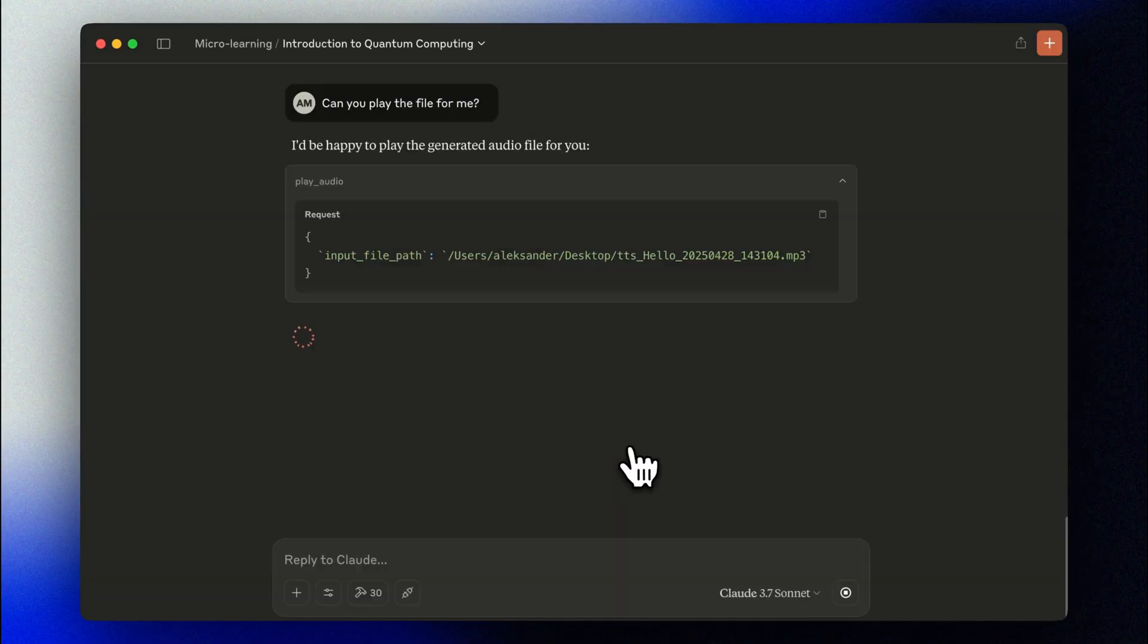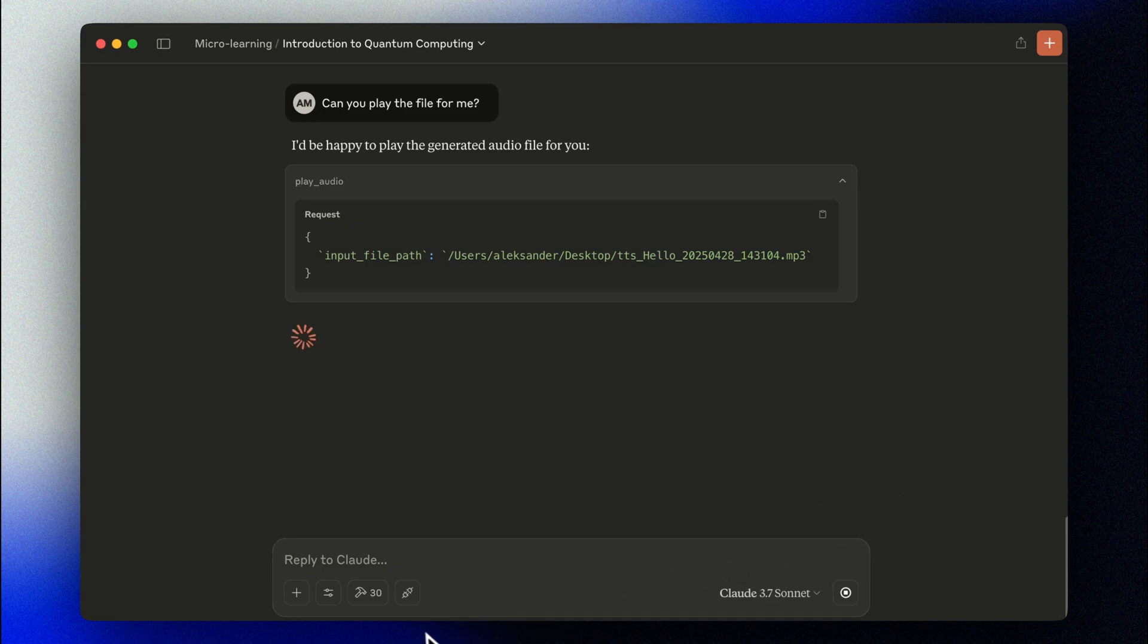Hello, curious minds. Welcome to today's micro lesson, where we're diving into the fascinating world of quantum computing. I'm your host, and today, we're exploring a technology that sounds like science fiction, but is rapidly becoming science fact. That's so cool. Our very own micro lesson on quantum computing.